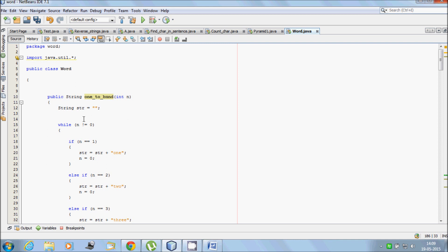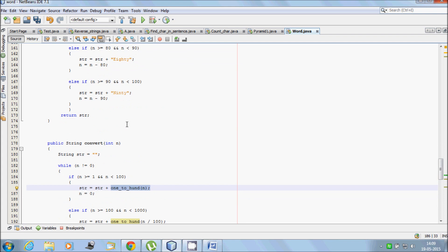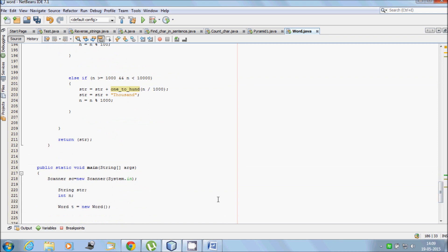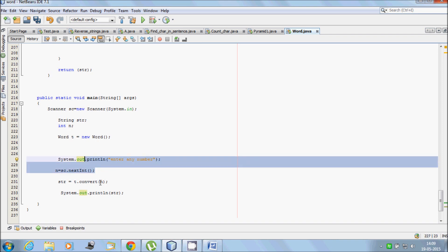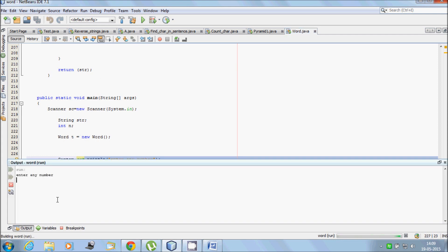Then n becomes 0. The condition n not equal to 0 is false, so the loop terminates and str is returned. The function returns 'forty-one' for input 41, and that string is printed. So when I enter 41, it displays 'forty-one'. Look at that — 41 displays as 'forty-one'. That's the code. I hope you understand. Thanks for watching, see you in the next video.